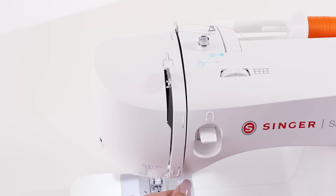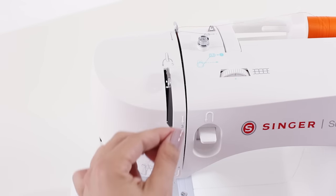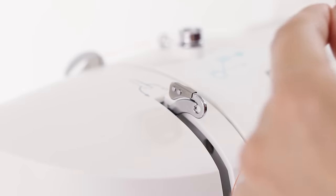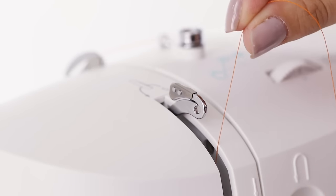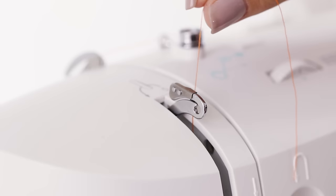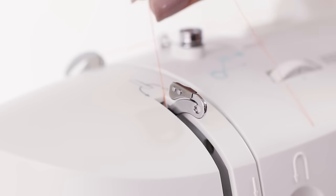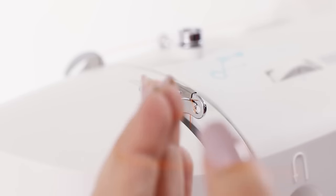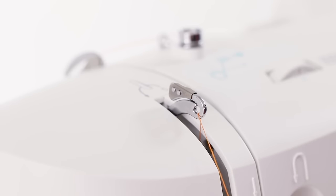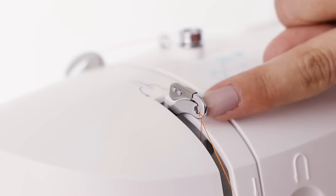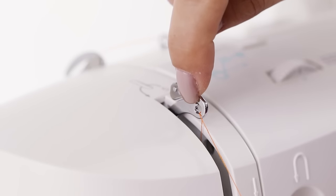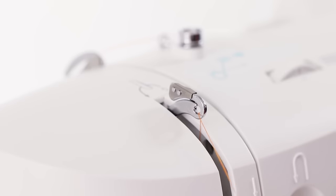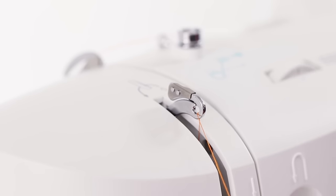And then at four we're going to make a u-turn and go back up. And then at this point we want to take our thread to the right of our take up lever. And then we're going to follow the diagram and go all the way up and around and then down to the left of our take up lever. And when you pull on your thread you'll see that it needs to go into the eye of your take up lever right at the end. If you don't get that through that eye your sewing machine will not sew.